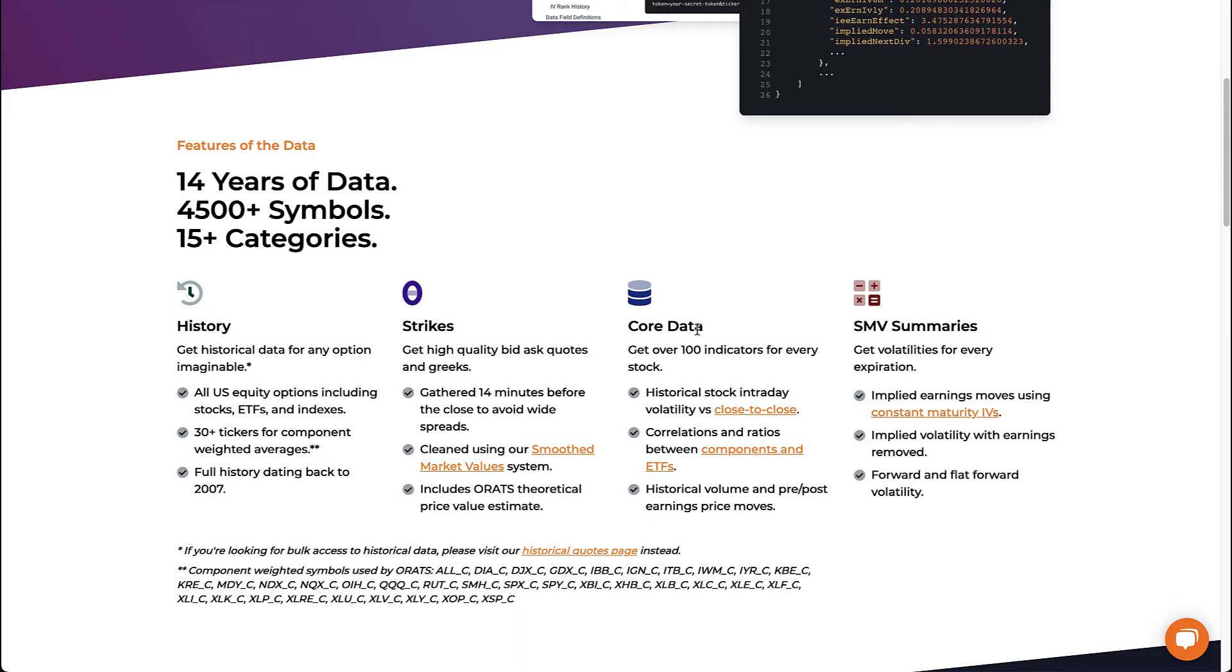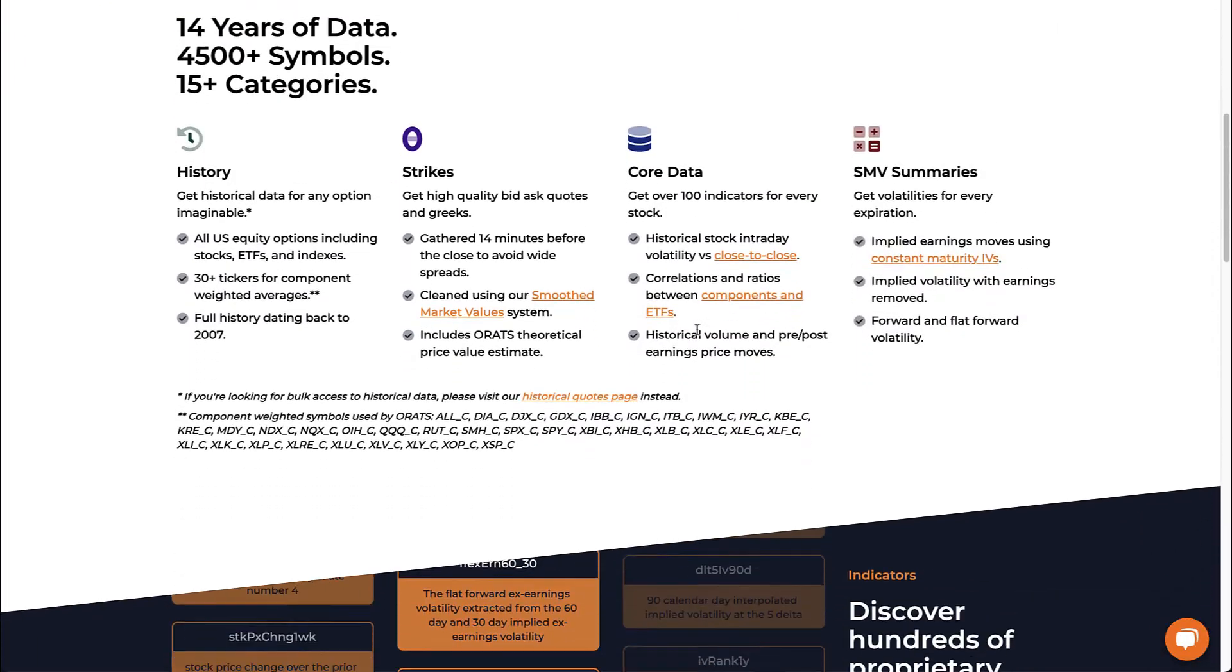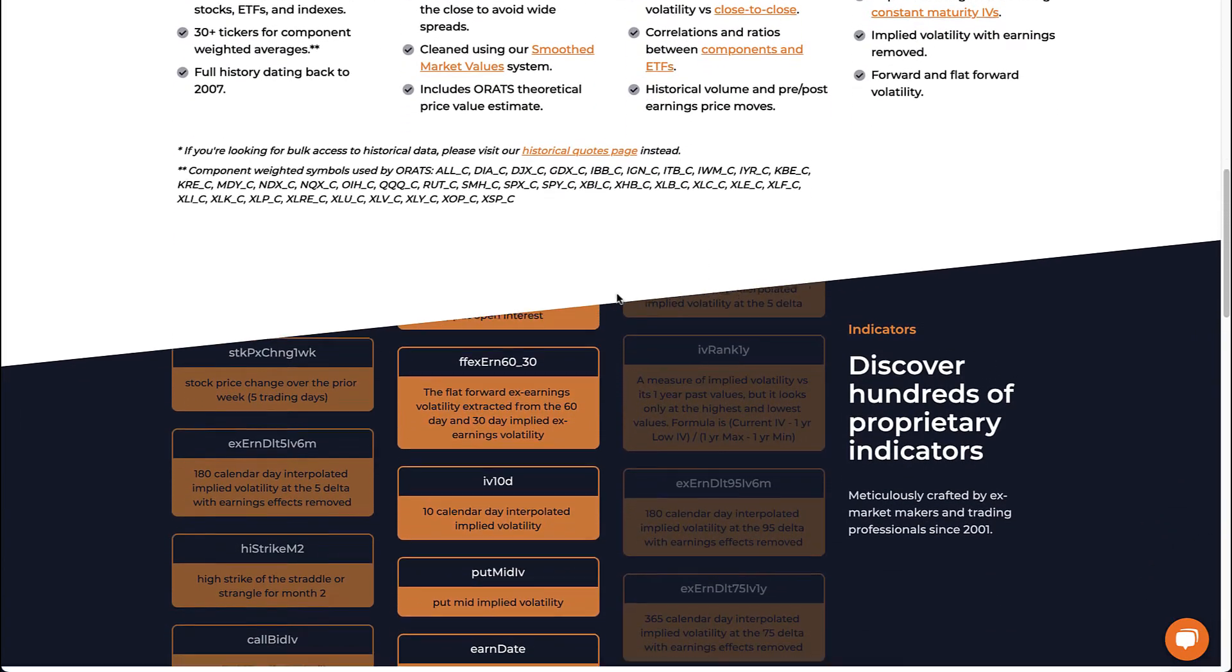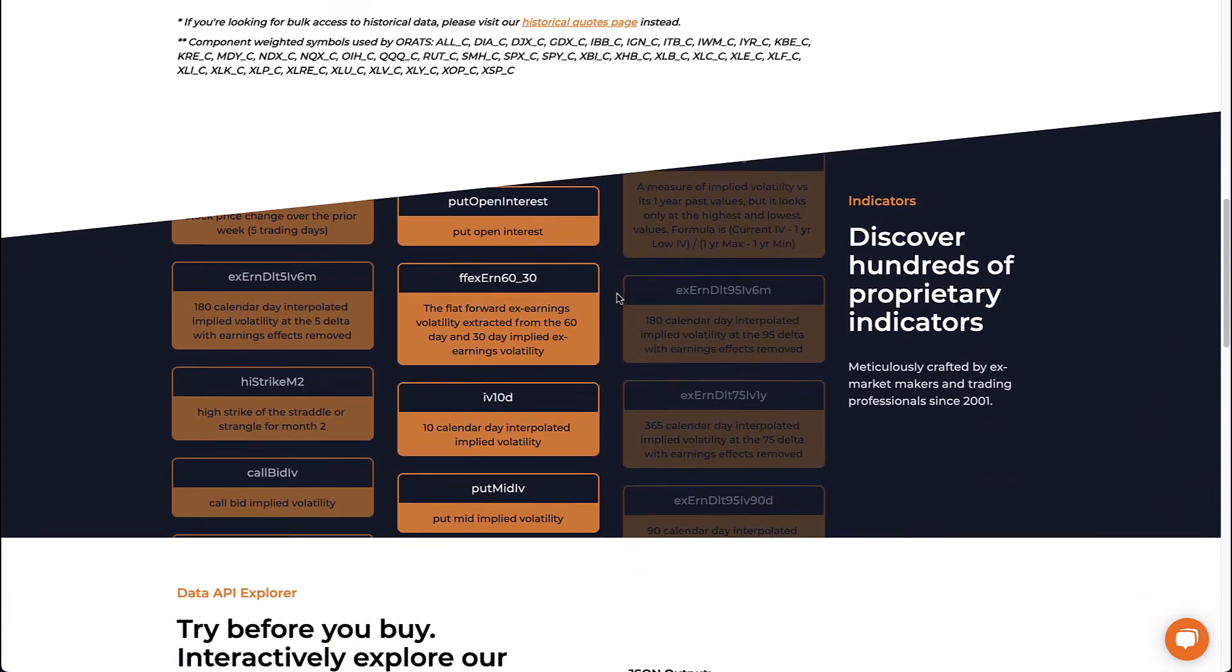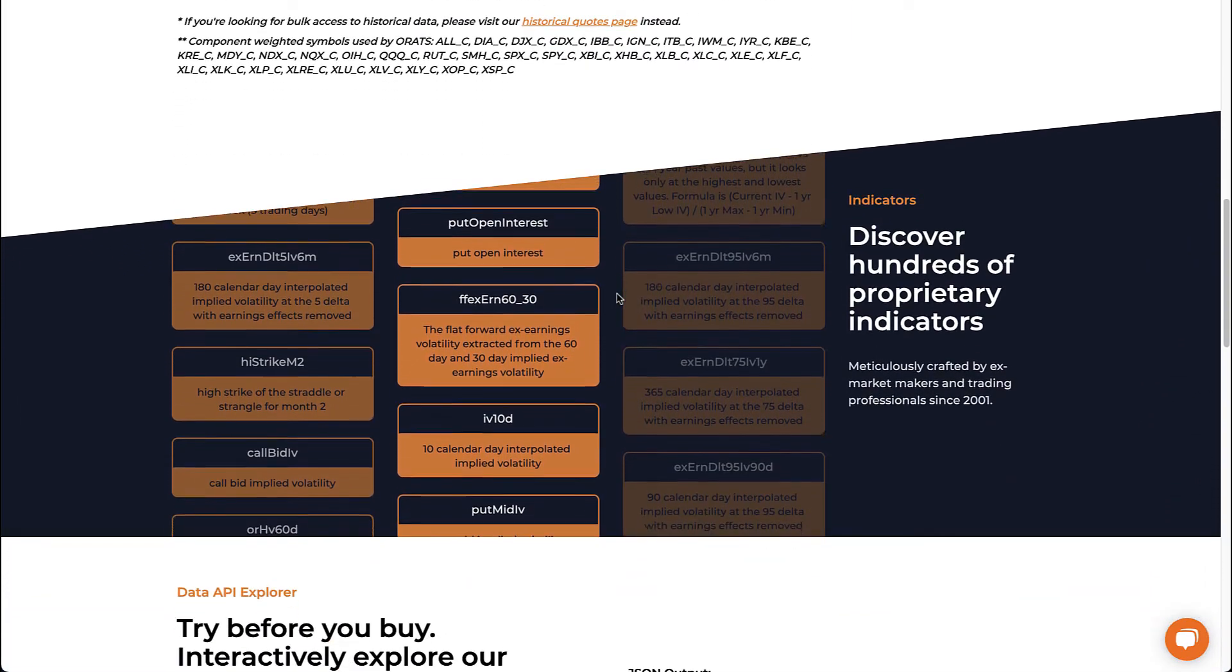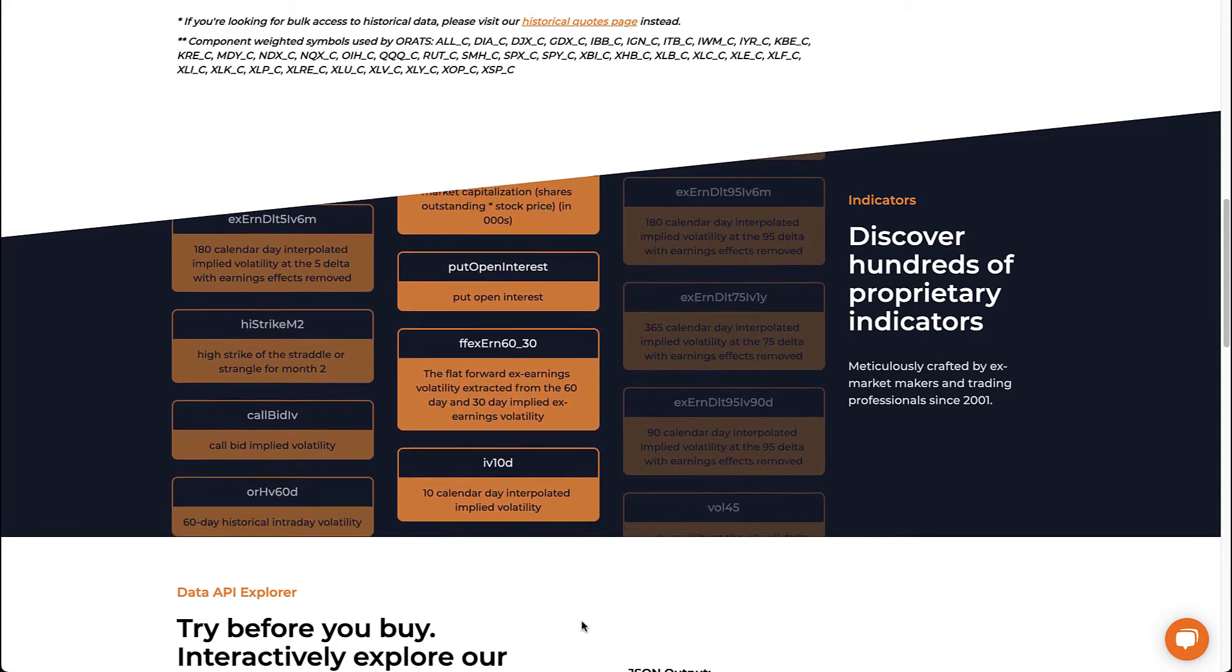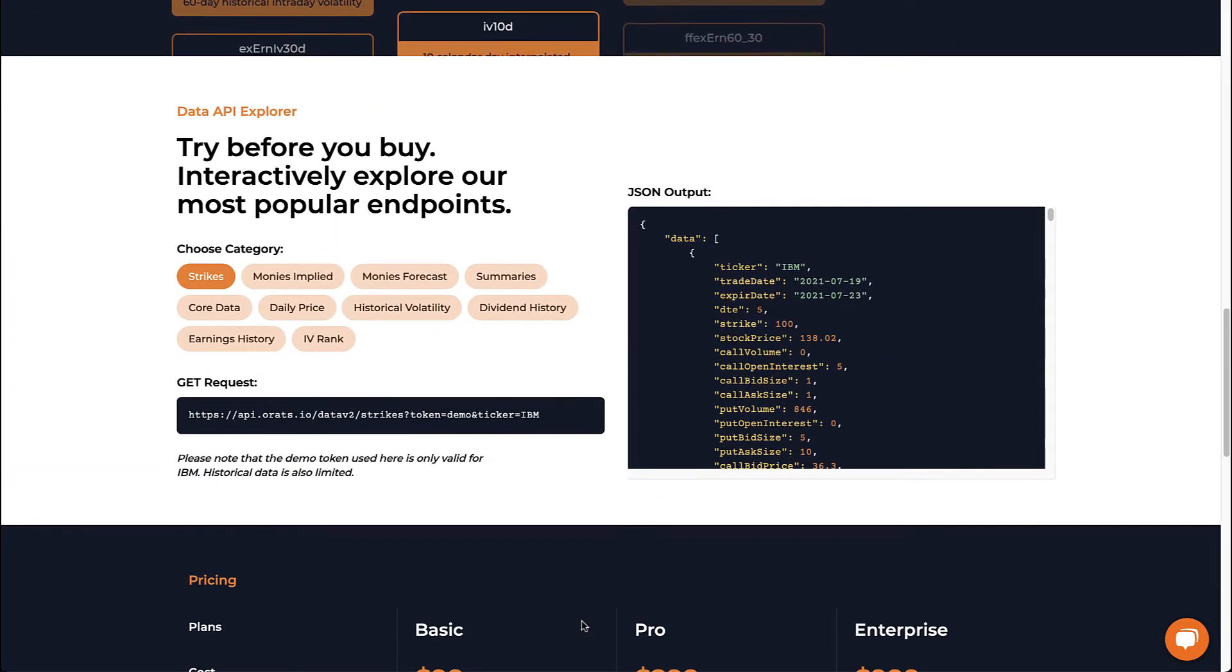This data is gathered 14 minutes before the close every day to avoid wide market spreads, and then passed through our smooth market value system to create accurate Greeks and theoretical values. On top of this, we calculate hundreds of proprietary indicators, all of which are accessible with a RESTful API call.